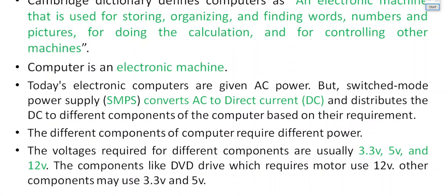A computer is an electronic machine that requires DC power — direct current. But how does it get direct current? Your electric socket provides only alternating current. To convert it into DC, you have what is called an SMPS, or Switched Mode Power Supply. Its basic purpose is to convert AC to DC, and after conversion the SMPS provides that DC current to different components of the computer.